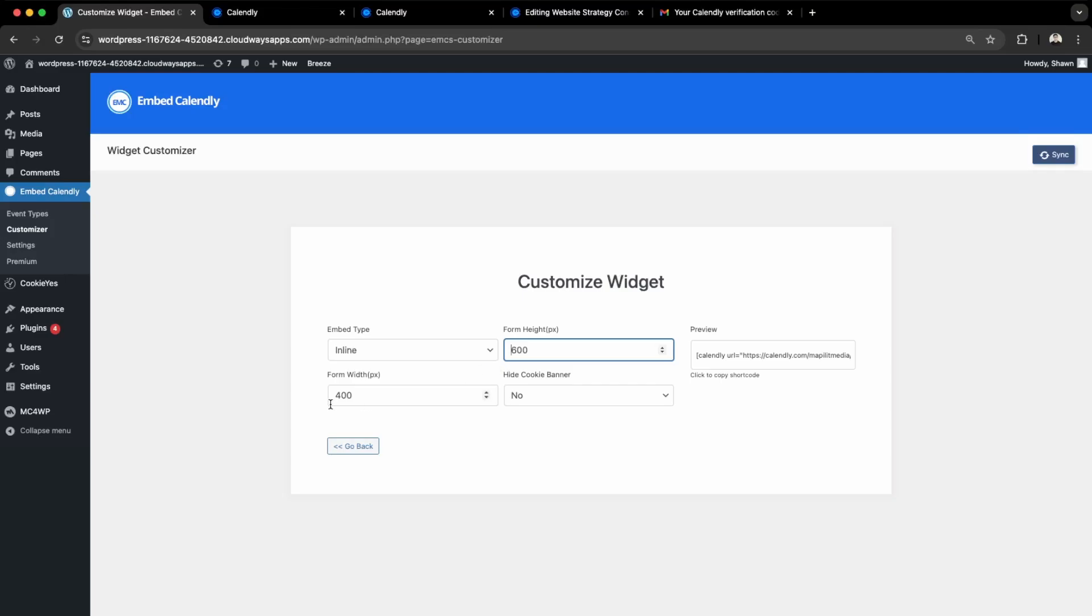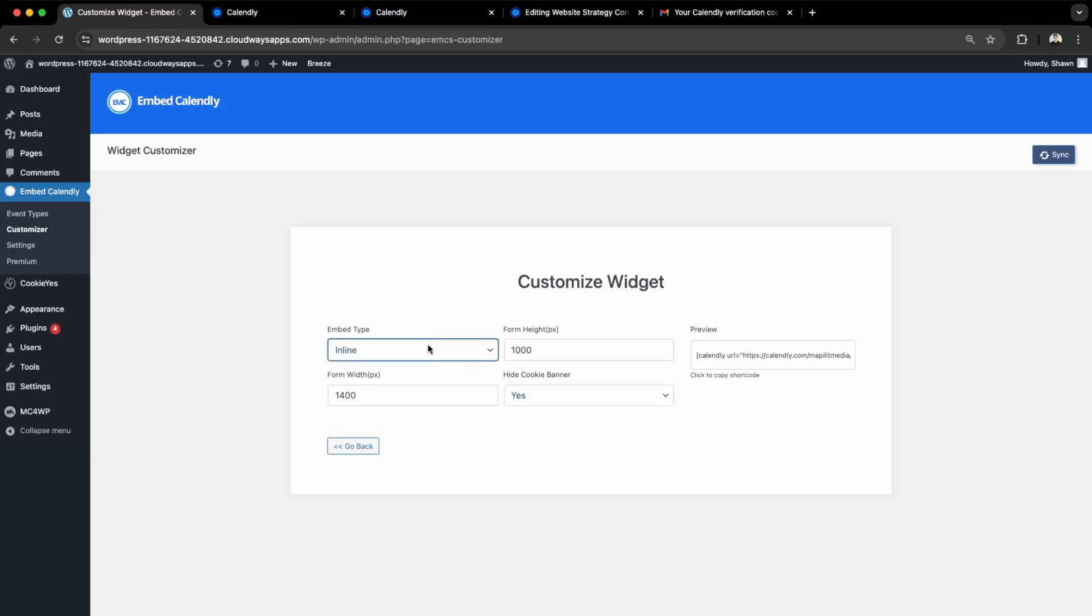Let's make it a little bit bigger and wider, so let's do 1400 by 1000. Hide cookie banner, and make it inline as well.